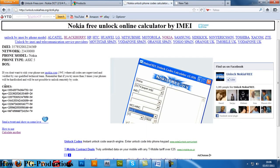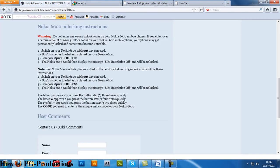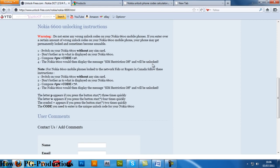it says #PW+ and then the code and then +1#. That's what's there. You just enter that code in, and when you finish entering it, you don't have to press nothing. The Nokia should display the message 'SIM restriction off' and it's unlocked.